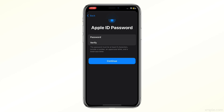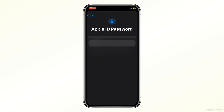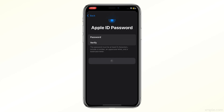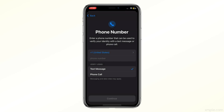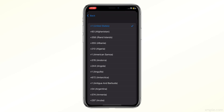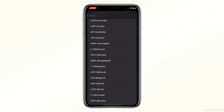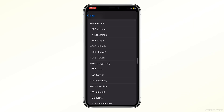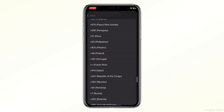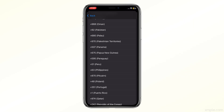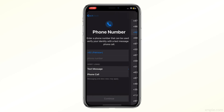Once you've done that, you'll need to provide a phone number for verification. You can choose to receive the verification code via text message or phone call. Enter the code once you receive it.